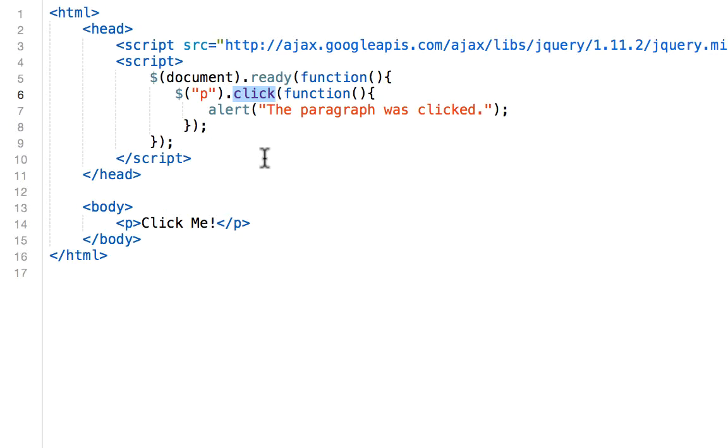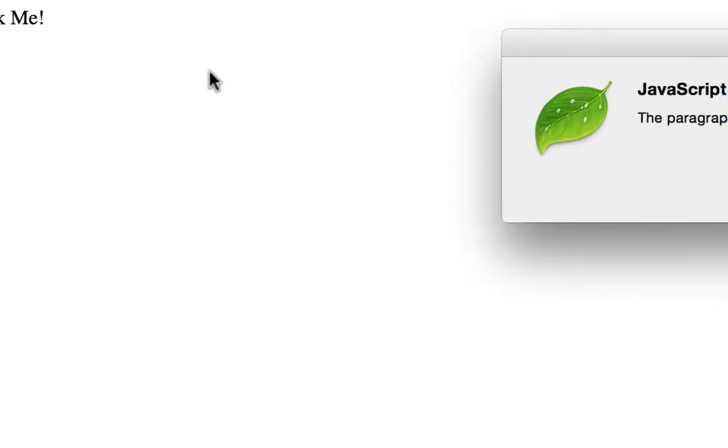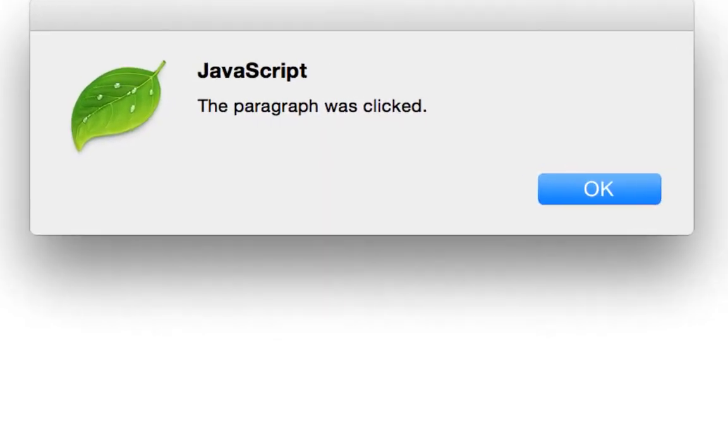So for the following example, when the p element says click me, it's going to again show an alert. The paragraph was clicked. So click me. I click that p element and my alert shows up.